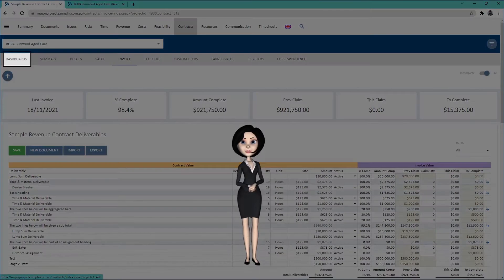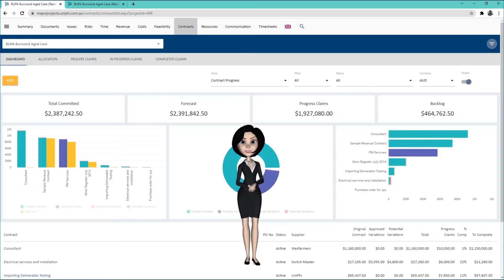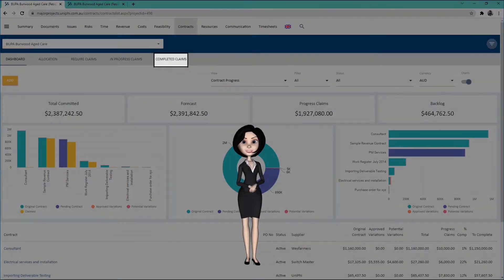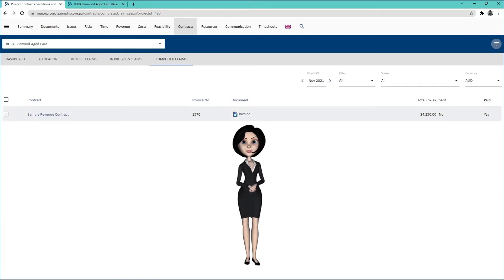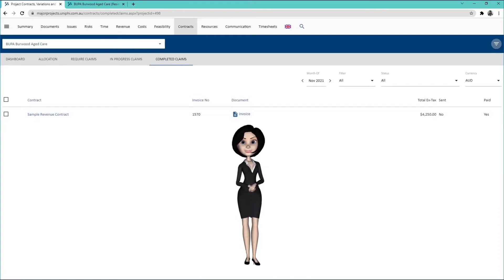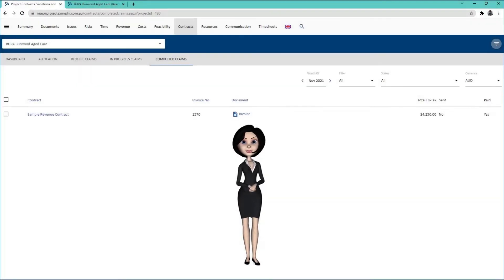Going back to the Dashboard sub-navigation, then entering the Completed Claims sub-navigation will show you your new invoice. If you did not check the Invoice Paid box before, the invoice will be found in the Progress Claims sub-navigation.